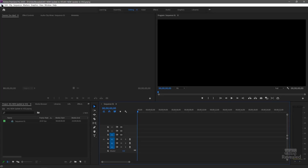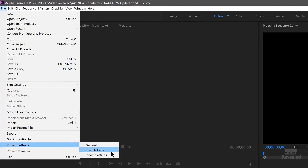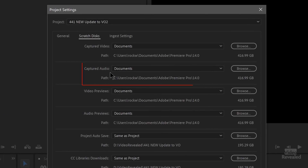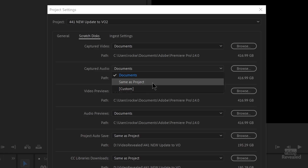Every time you click record, you're going to create an audio file. Where is that audio file? By default it's all the way over in your Documents folder. If you move the project somewhere else and forget to move your audio, all those voiceovers are gone. The good thing is you can set where captured audio goes. In the File menu, go to Project Settings, then Scratch Disks. Set "Captured Audio" to Same as Project and click OK. Premiere Pro will create a Captured Audio folder for you inside your project folder.